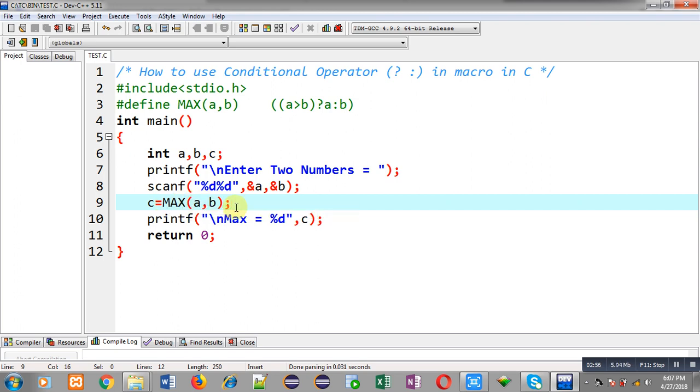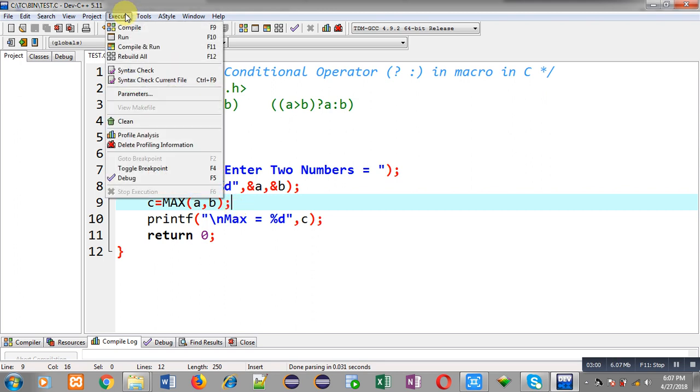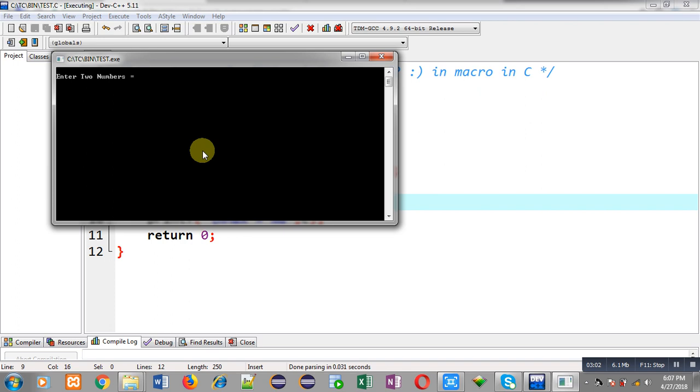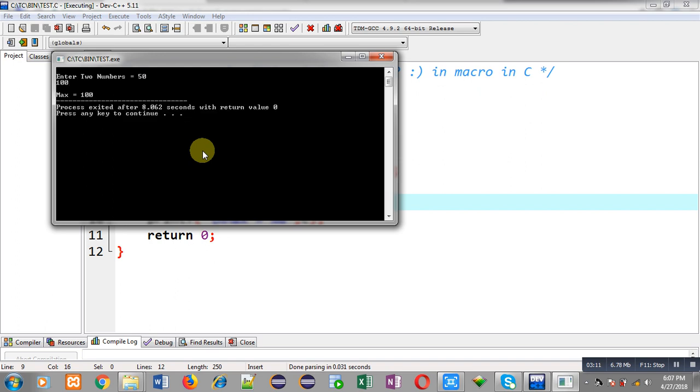Now I am going to execute this code. It is asking for two numbers. So entering 50 as first number and 100 as second number. So you can see the output. It is showing max equals to 100. So it is working properly.